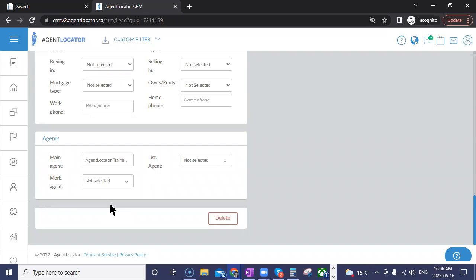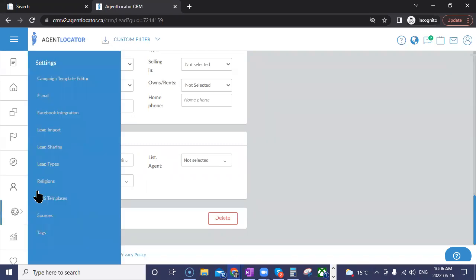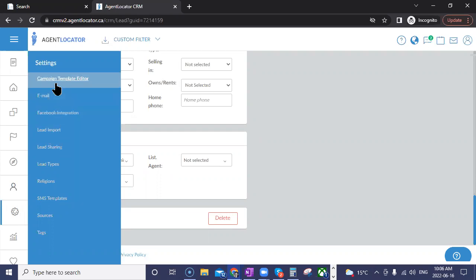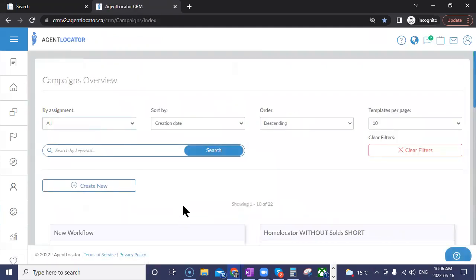Previously when creating tasks in campaigns, you had to specify a particular person rather than a lead holder role. Now you can specify a lead holder, which is useful for large-scale teams where assignments are always changing. Instead of having multiple campaigns — one for Crystal, one for Brana, and so on — you can now just use it by the lead holder type.